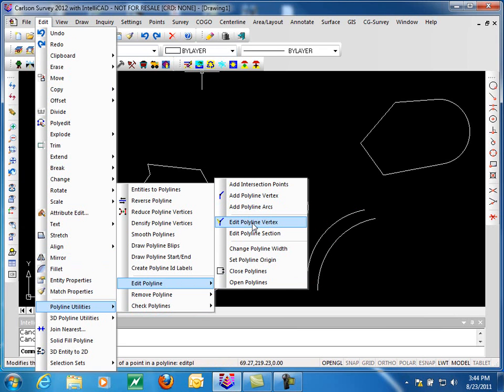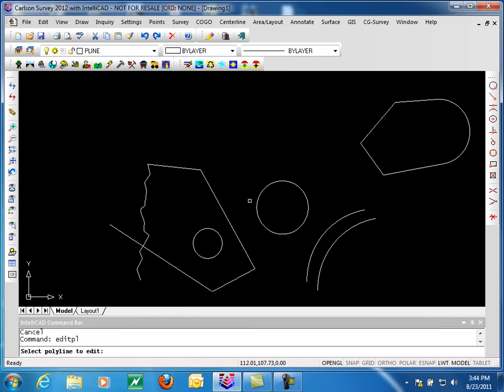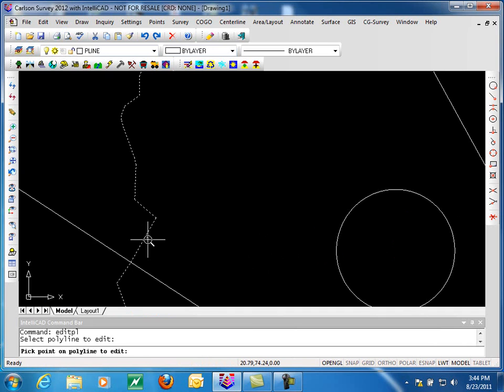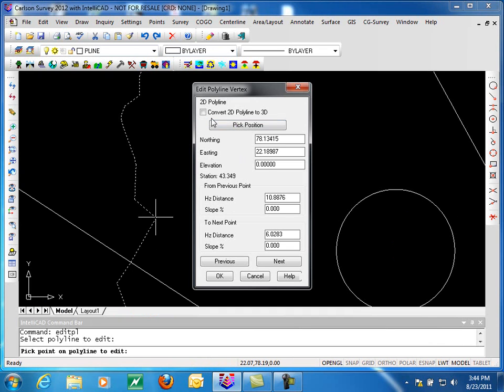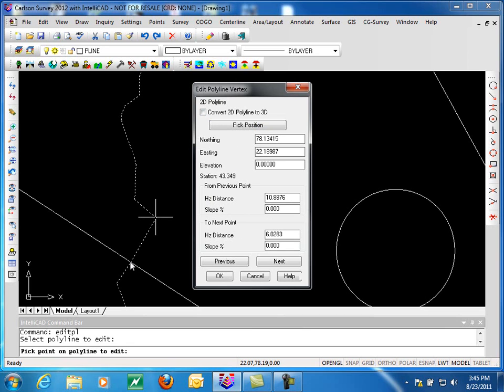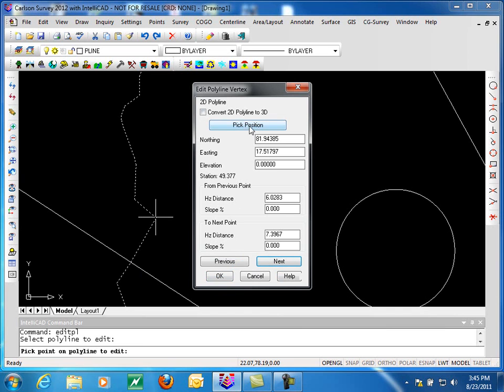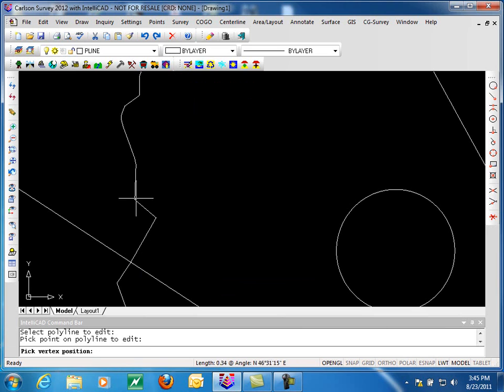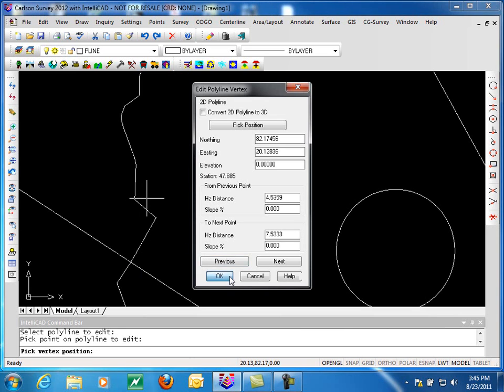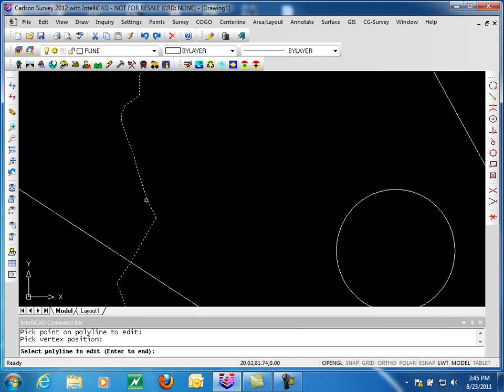Next, we want to edit a polyline vertex. The way we do this is we select the polyline and then pick near the vertex that we want to edit. Now we can convert the 2D to a 3D polyline. We can type in coordinates for it or pick the position on screen. This is the horizontal distance from the previous point and its slope, and to the next point. So it's looking at this point and the previous point. You can go to a previous location, go to the next location, and work your way through a polyline here. So let's say we go pick a new location for that vertex, click OK, and we've updated that vertex.